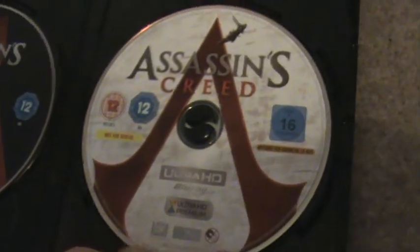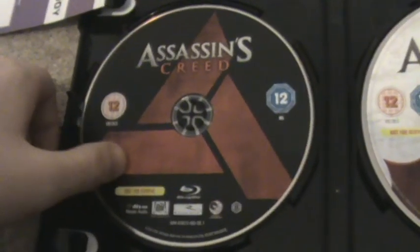And now onto the 4K Ultra HD Blu-ray which is Assassin's Creed on 20th Century Fox. And there's the Ultra HD Blu-ray and the standard Blu-ray.